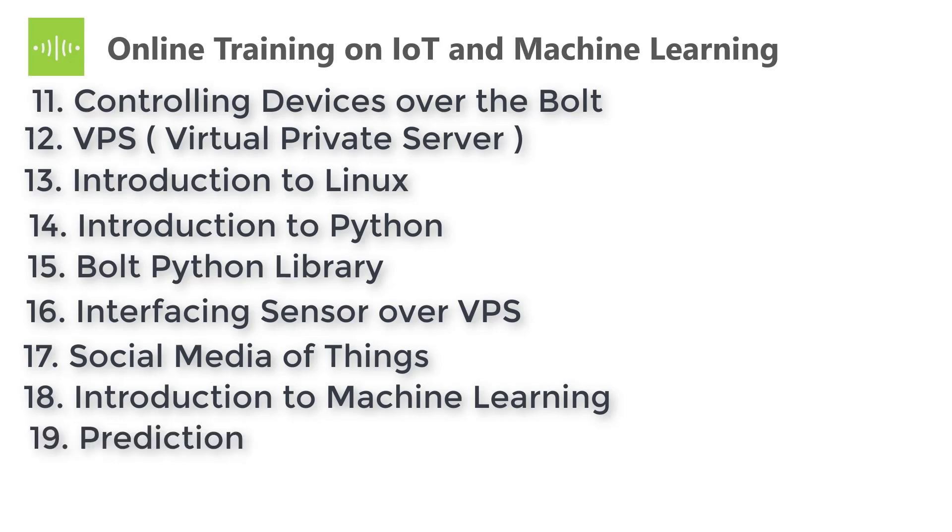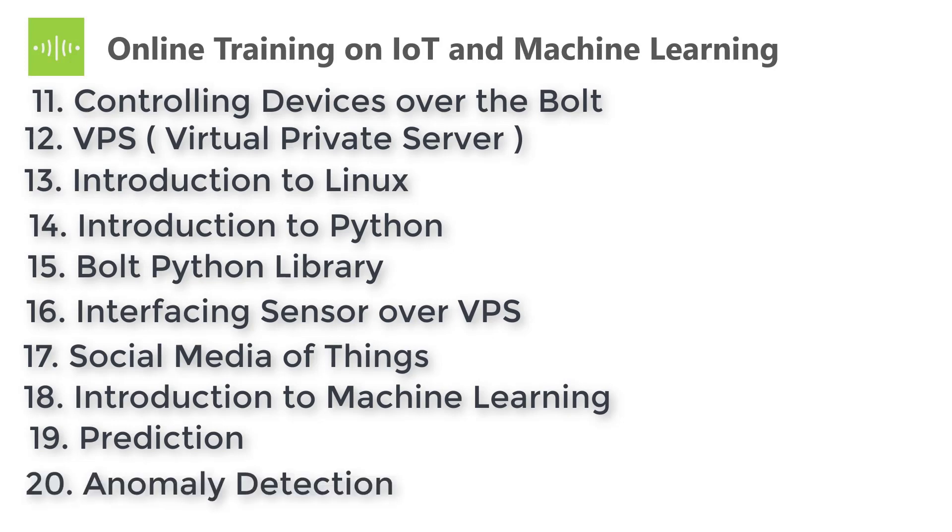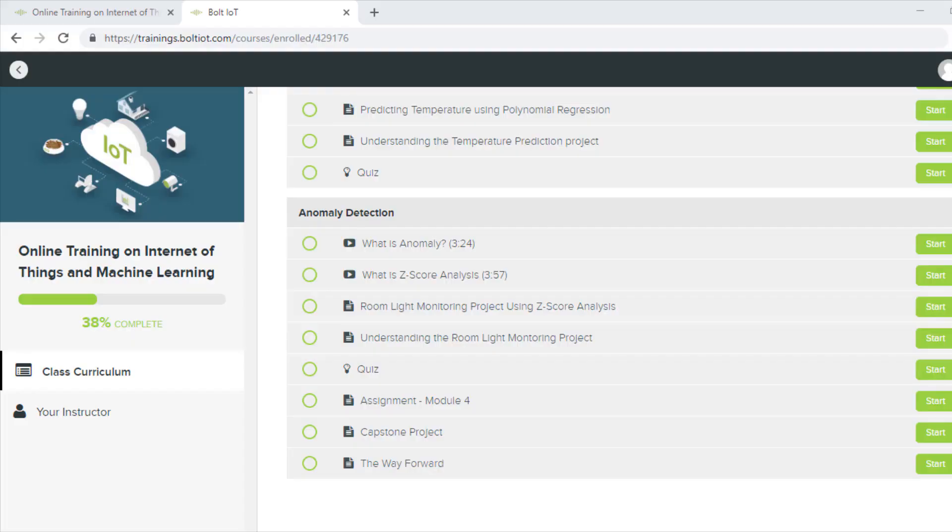The nineteenth one is Prediction. It is the heart of machine learning. This includes the different methodologies of predicting the results in machine learning and a project on it. And finally, the twentieth one is Anomaly Detection. In this you will learn what is anomaly detection and implementation projects on this concept. Now you have seen the curriculum.